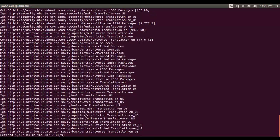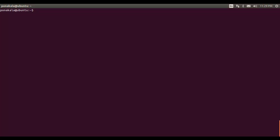The update is done, and it is time to start the server. Now let us try to start the MongoDB server. We need to act as an administrator user, so we use the service command to start MongoDB.